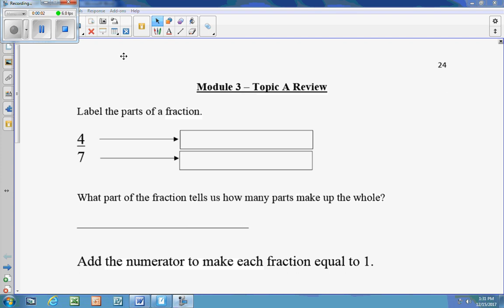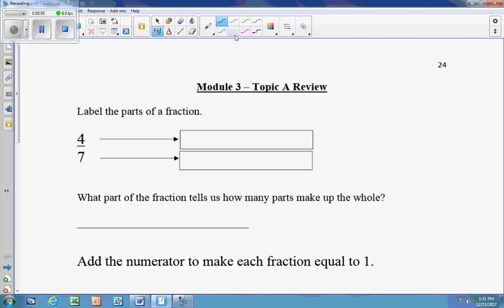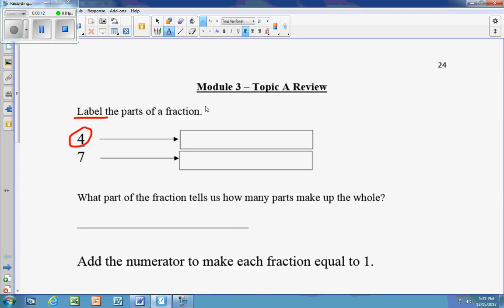Module 3, Topic A Review. We're going to start with labeling the parts of a fraction. The top part of the fraction is called the numerator.